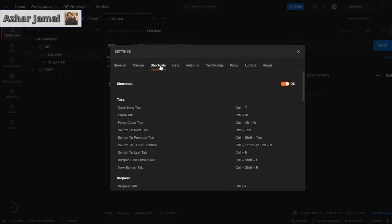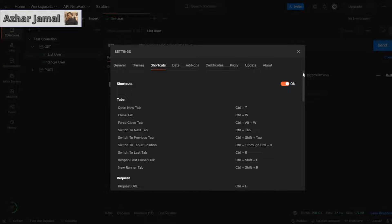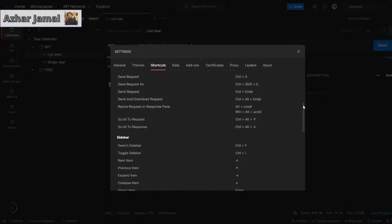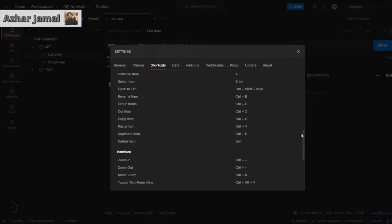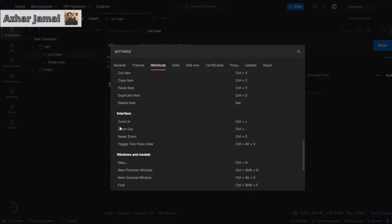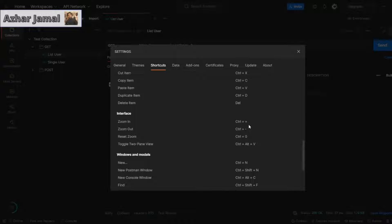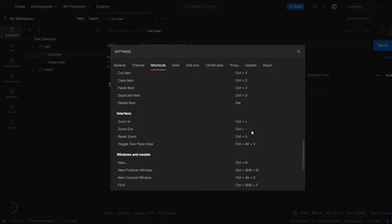You can navigate to the shortcuts tab. You just scroll down. You can see the interface here. Zoom in is control plus plus. Zoom out is control plus minus. Reset zoom is control plus zero.